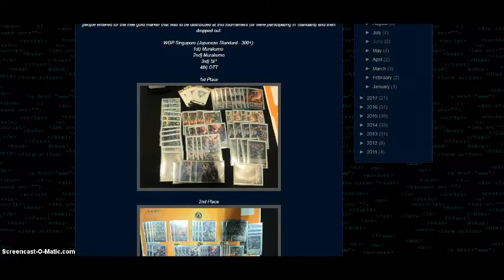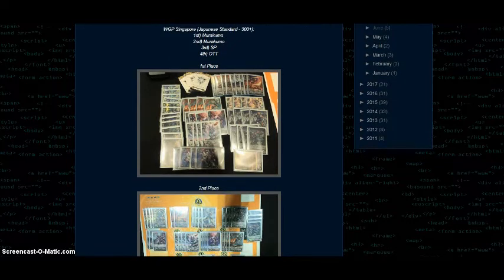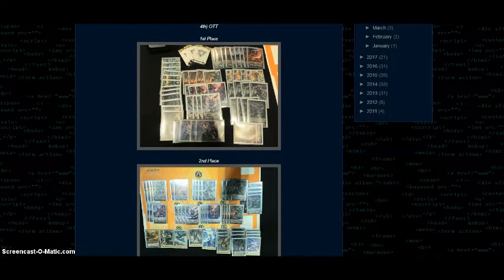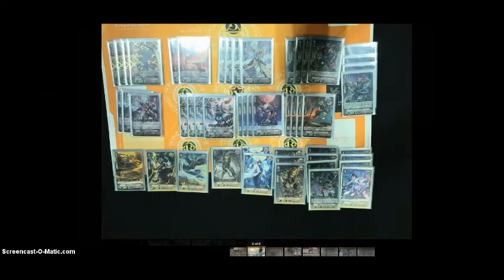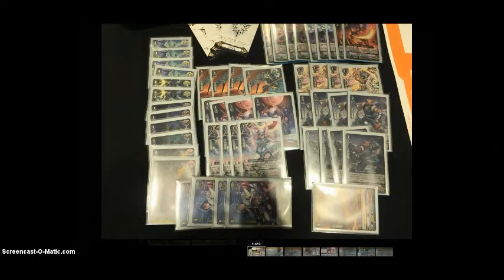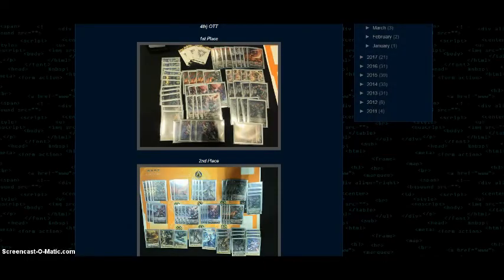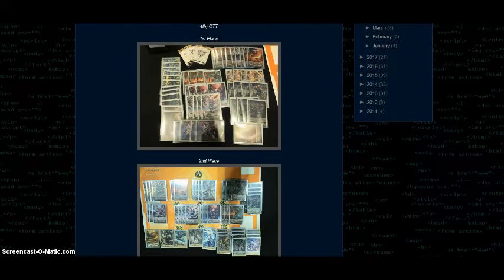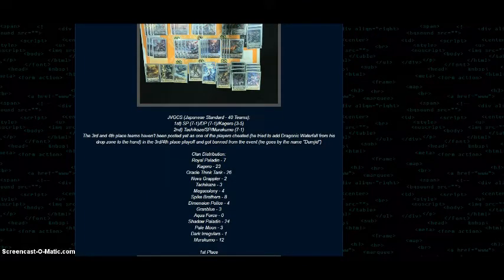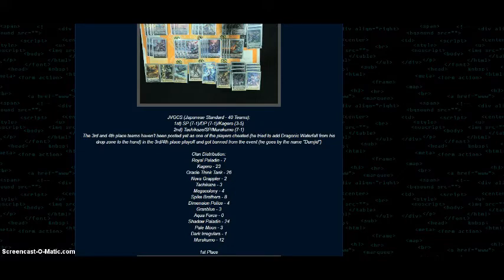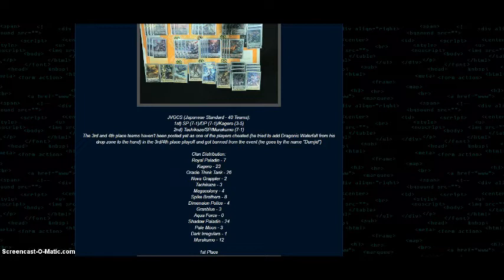In WGP Singapore Japanese standard, 300 plus people. First and second were Murakumo, third was Shadow Paladin, and fourth was Oracle Think Tank. So Murakumo getting in there. If you were to ask me what my thoughts on this deck are right now, I'd say it's high tier two, not tier one. I honestly feel like tier one right now is strictly Shadows and Oracle Think Tank as best deck in format. But Murakumo is probably in the same spot that Spikes, Dimension Police, and Granblue were all fighting for in the previous format. And right now it's Murakumo and Kagero fighting out for the best deck of tier two. So there's my opinion on that clan at this time.